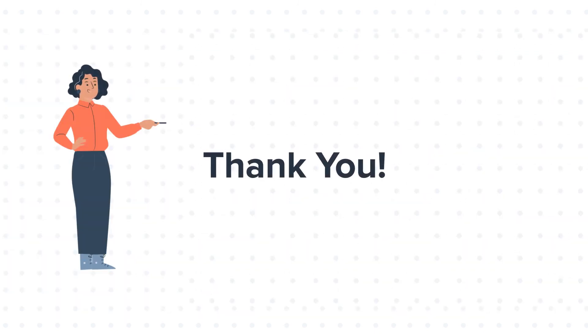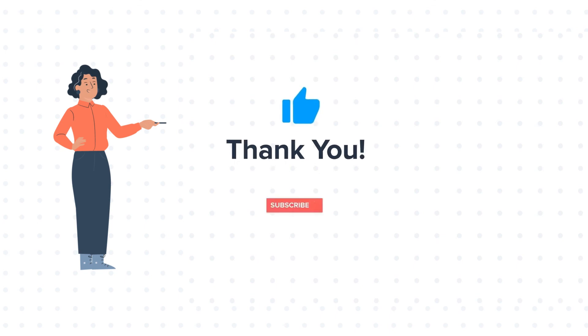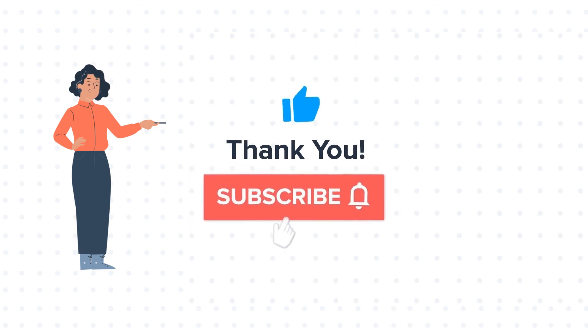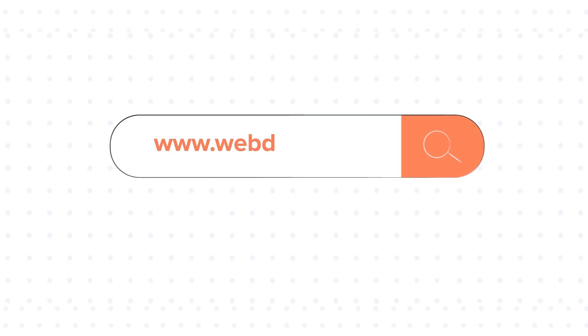Feel free to ask any question in the comment section and we will be happy to answer. If you like the video, give us a thumbs up and press the bell icon to subscribe to our channel. To know about our HubSpot services, visit us on www.webdo.com. Thank you.